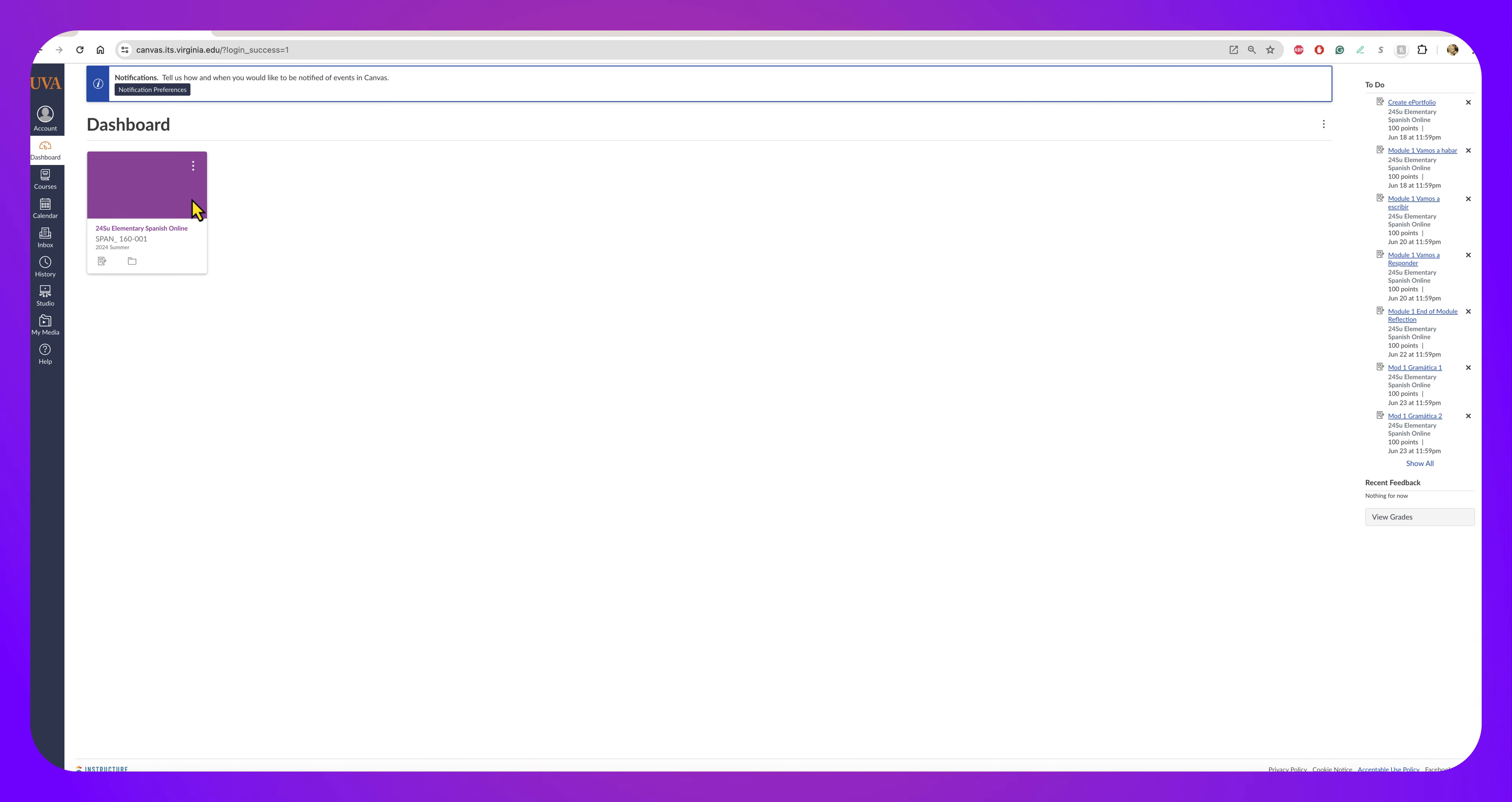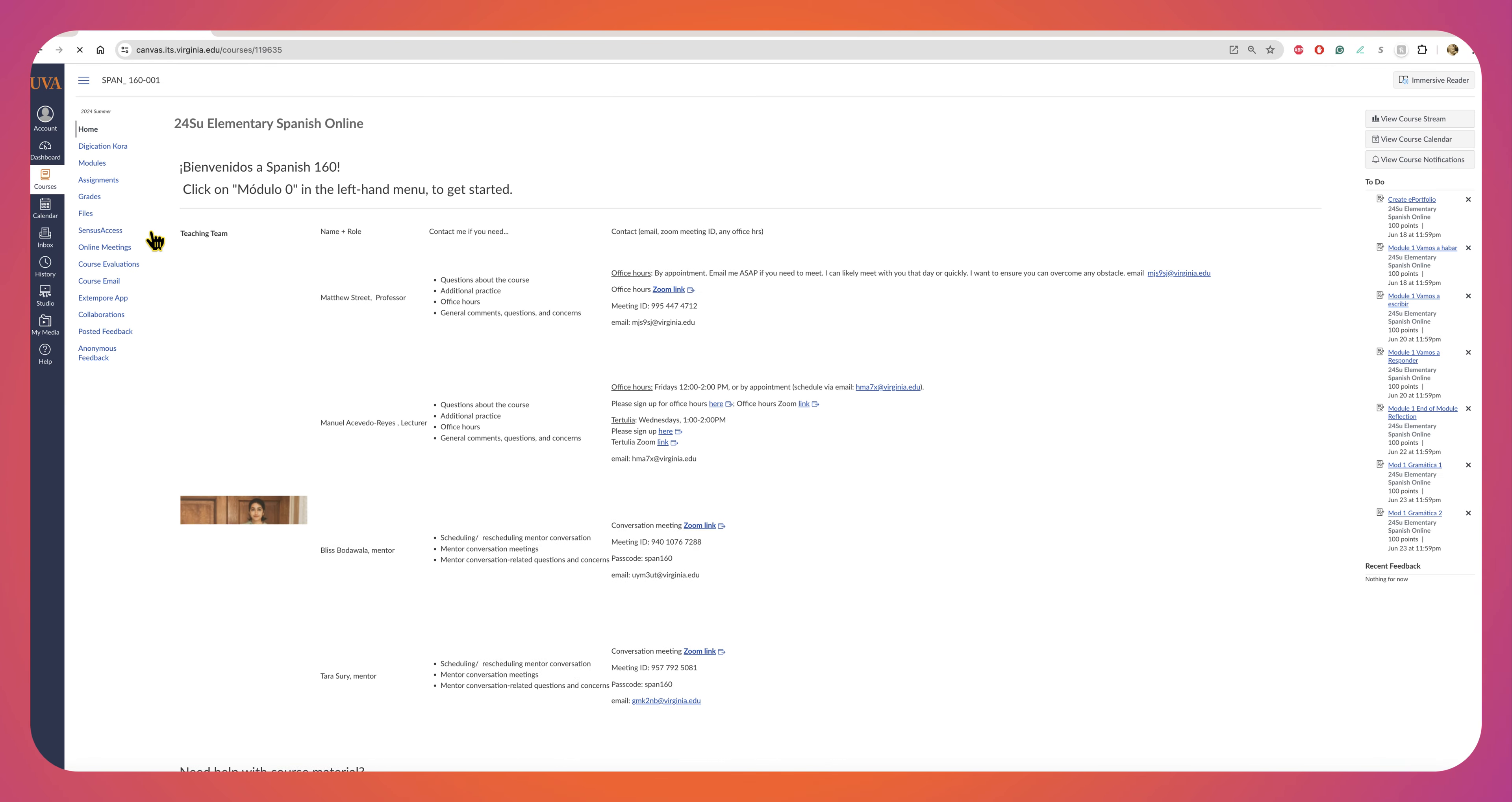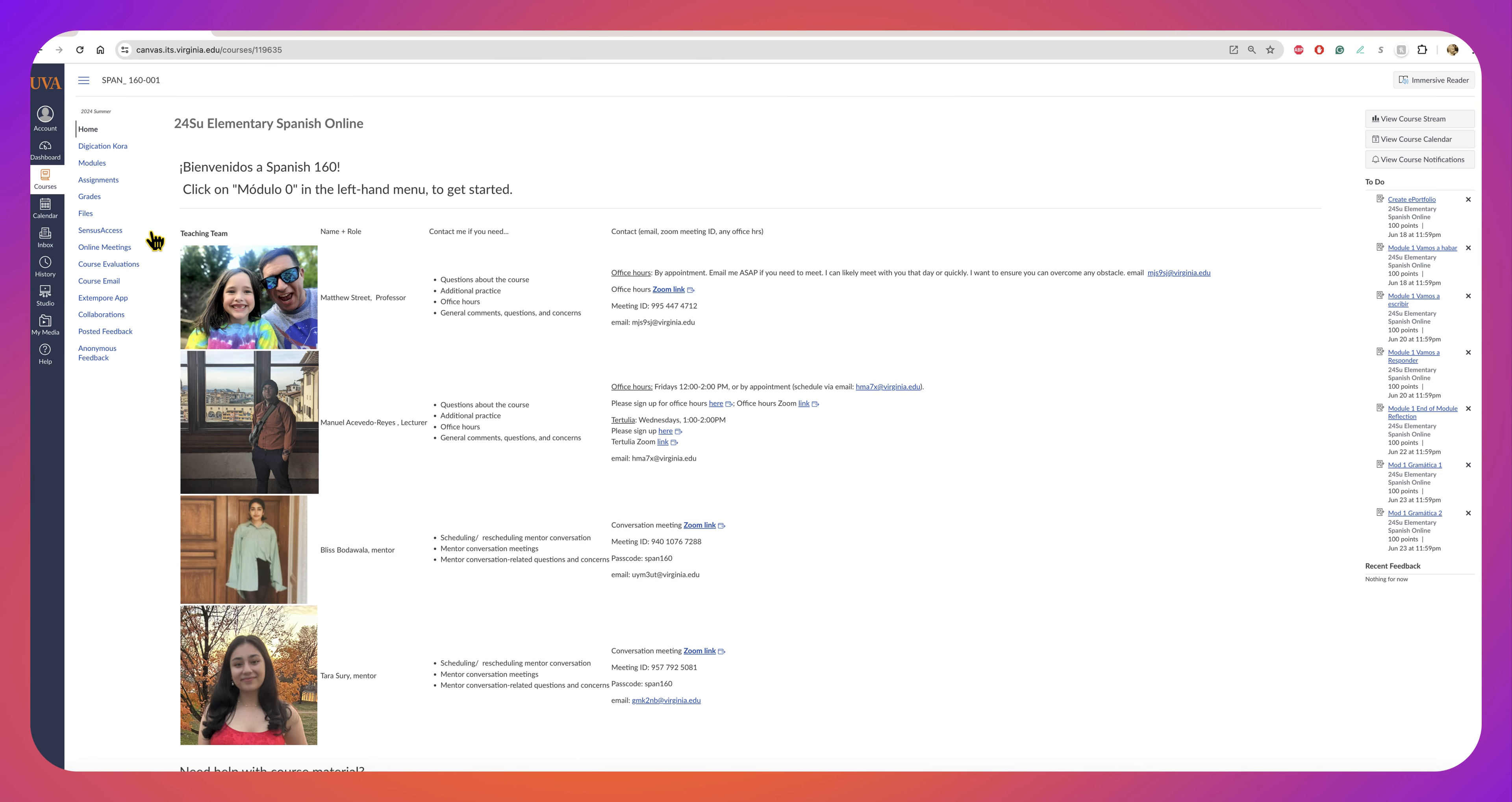First you want to select your course that you're using Digication Quora in. So for this example it's Elementary Spanish Online, Span 160.